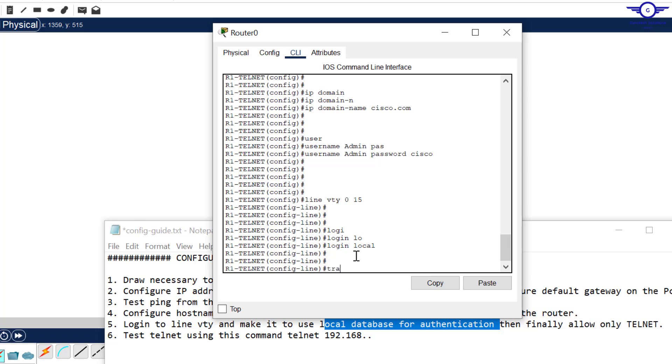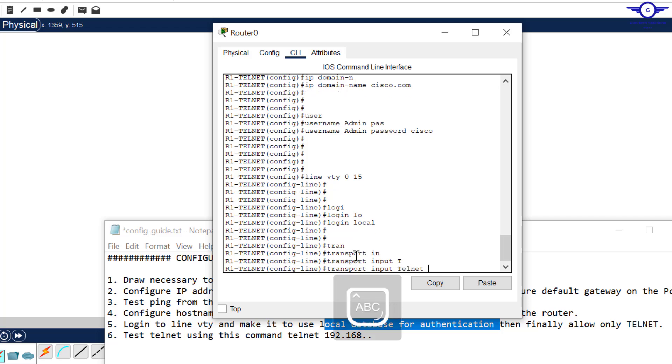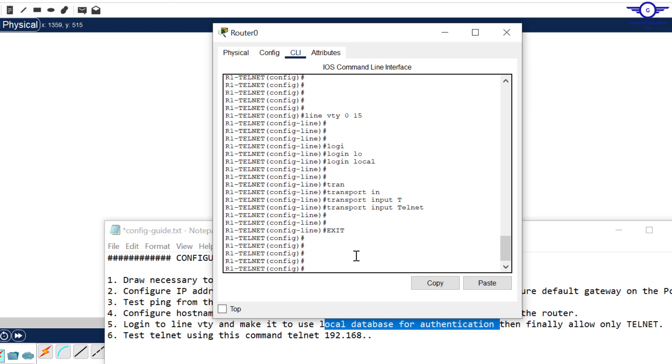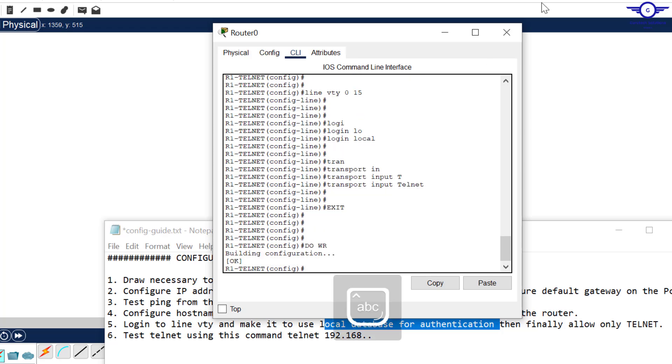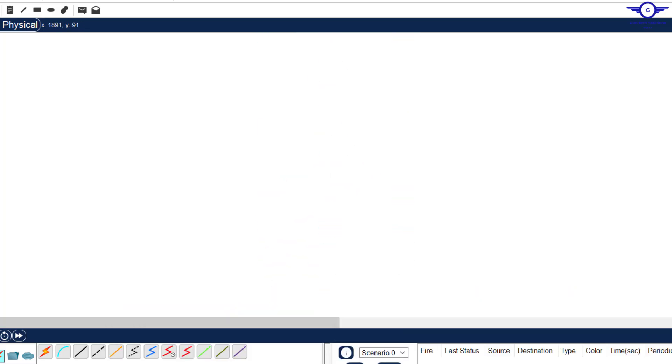We exit and do write to save the configuration. That's all guys.